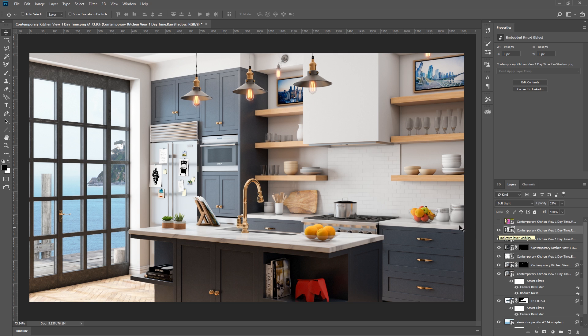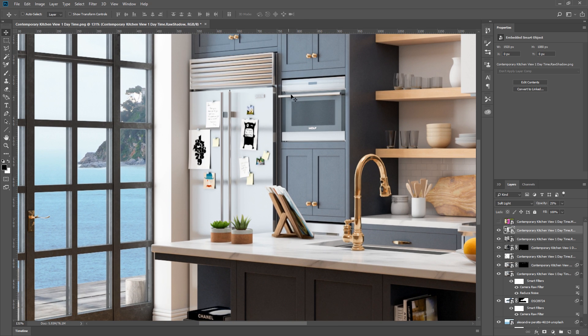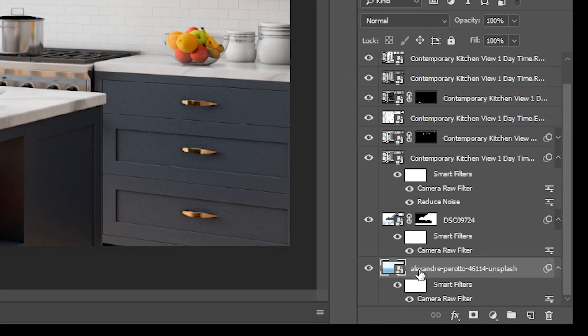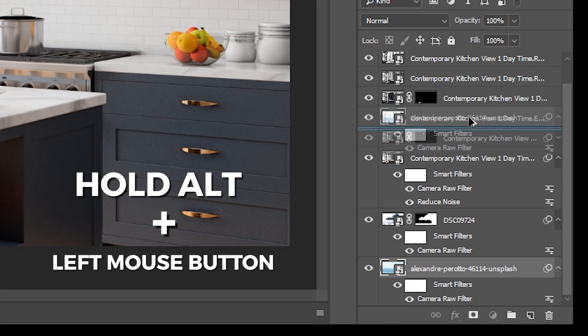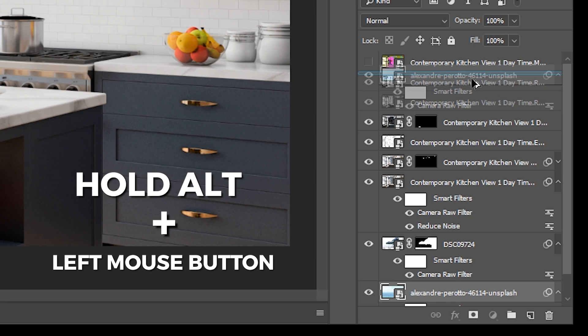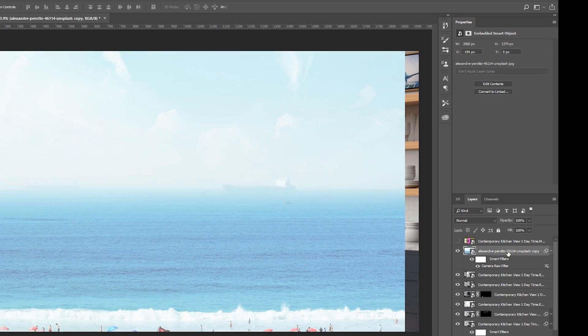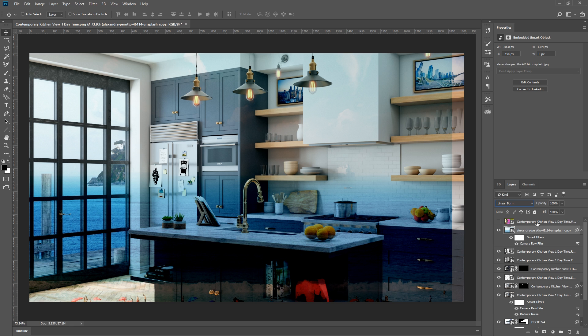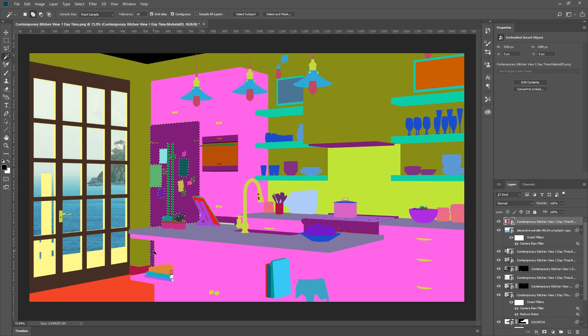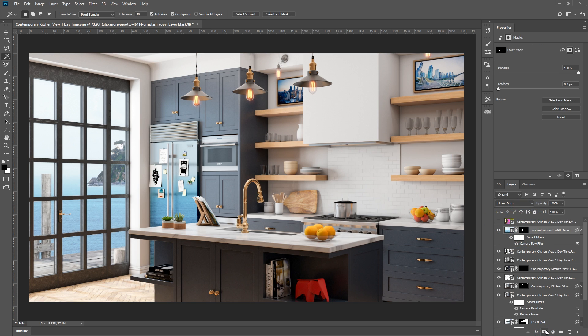Now I want to add a reflection of the ocean water on the refrigerator to make it look more realistic. So to do that, first I'm going to hold down Alt and left click, then drag the ocean background layer to duplicate it and bring it to the top. Then I'll set it as linear burn. Next, I'm going to use the material ID, and select only the material of the refrigerator. Now I can turn the material ID layer off, and select the ocean layer, then click here to create a mask based on our selection.